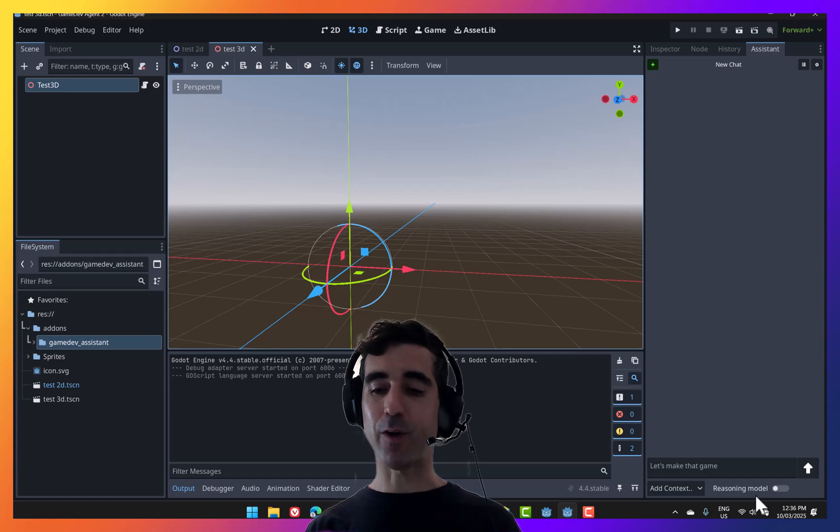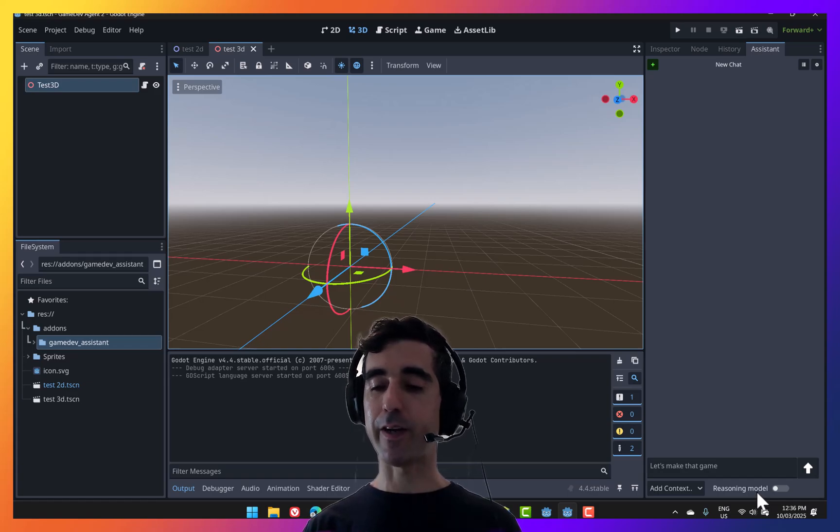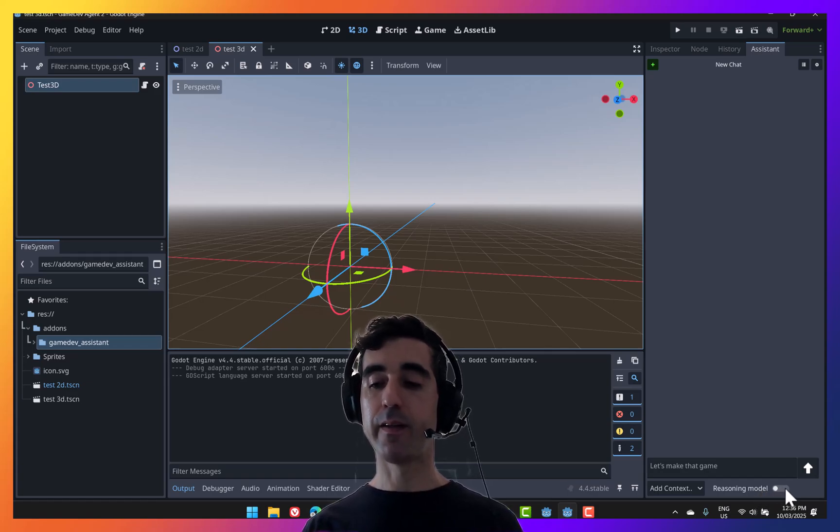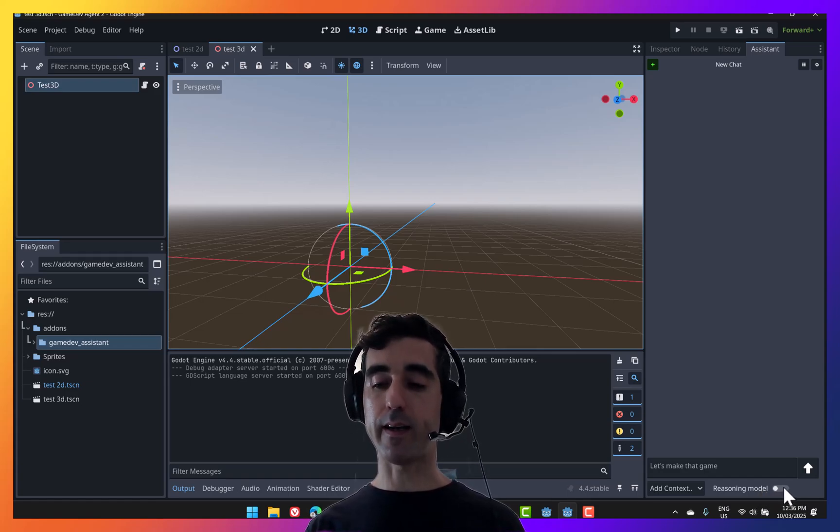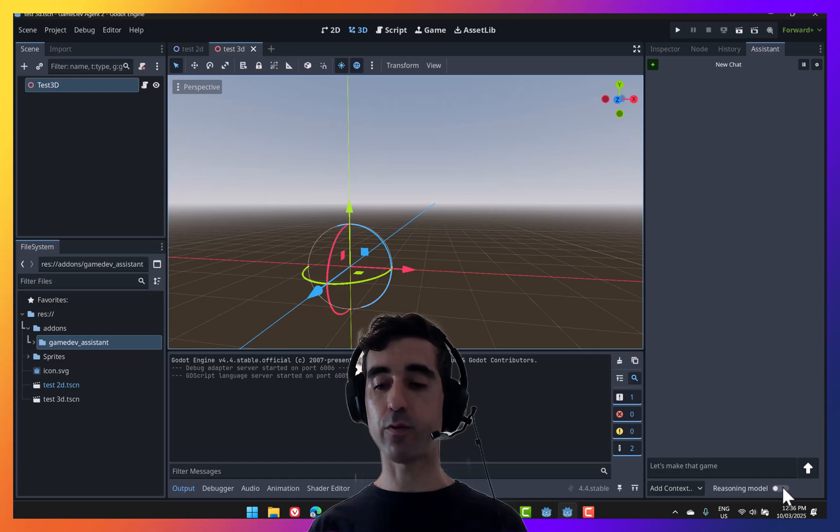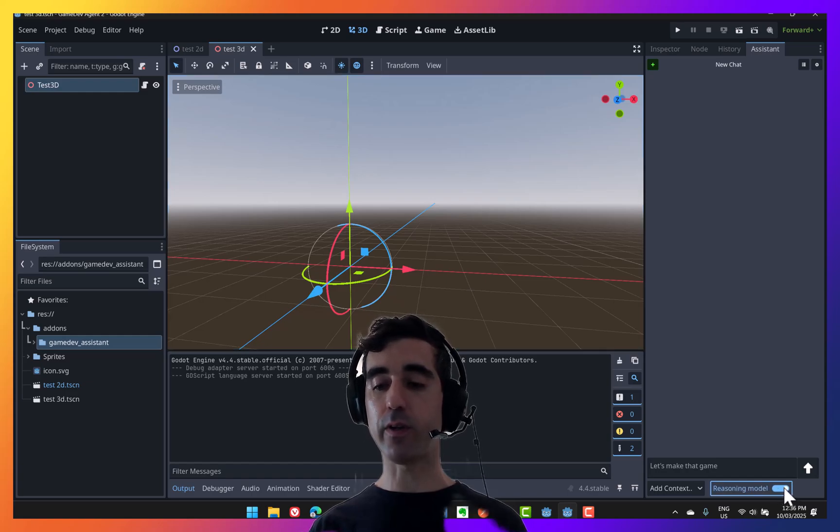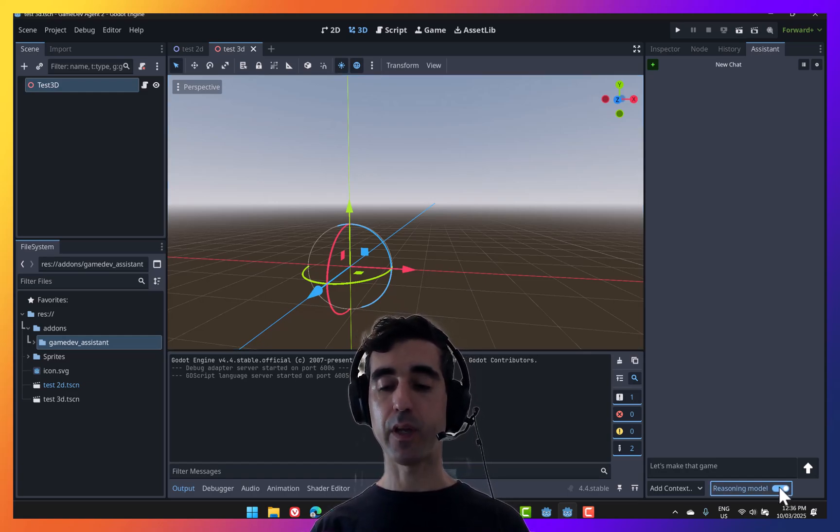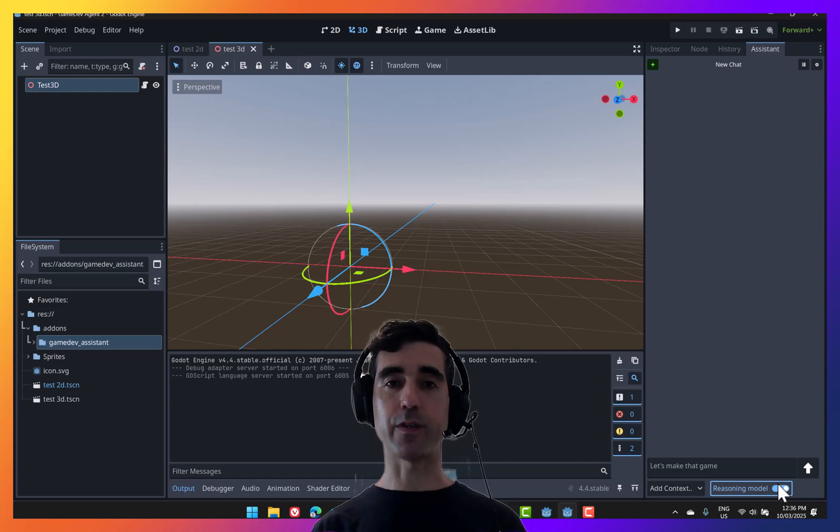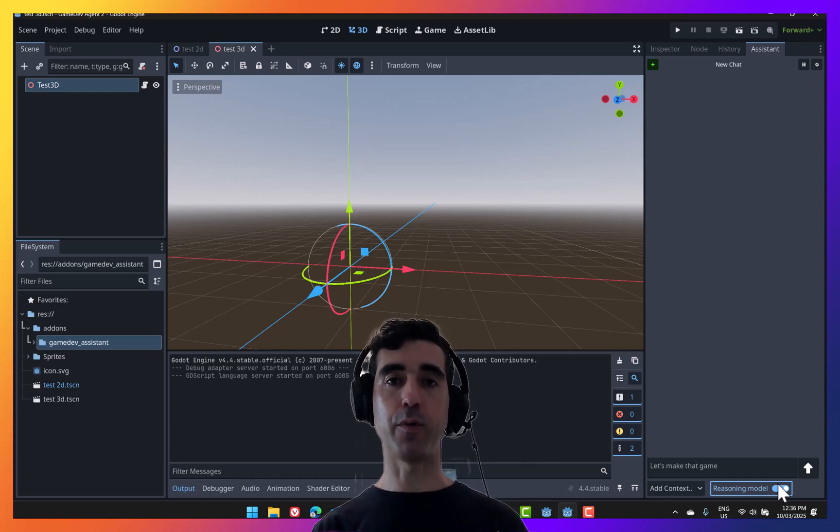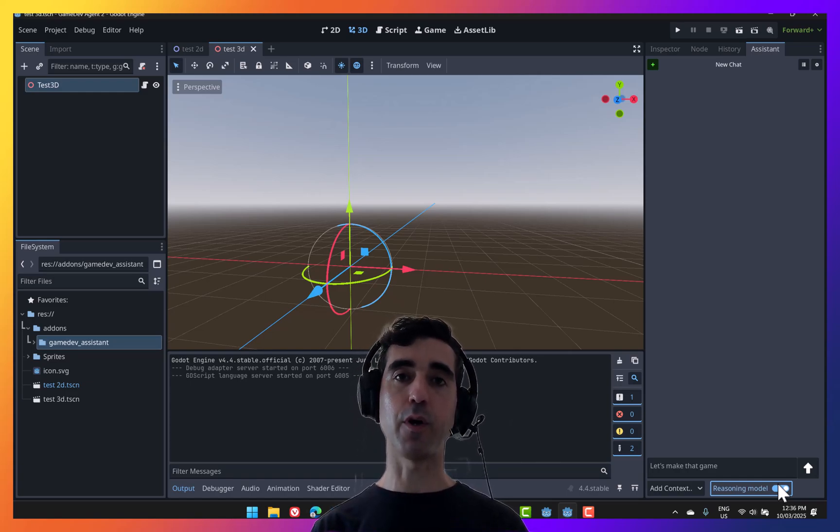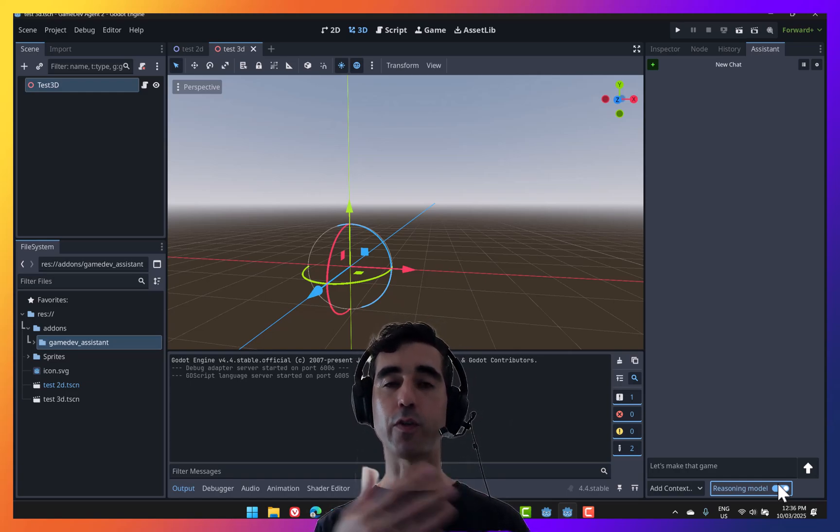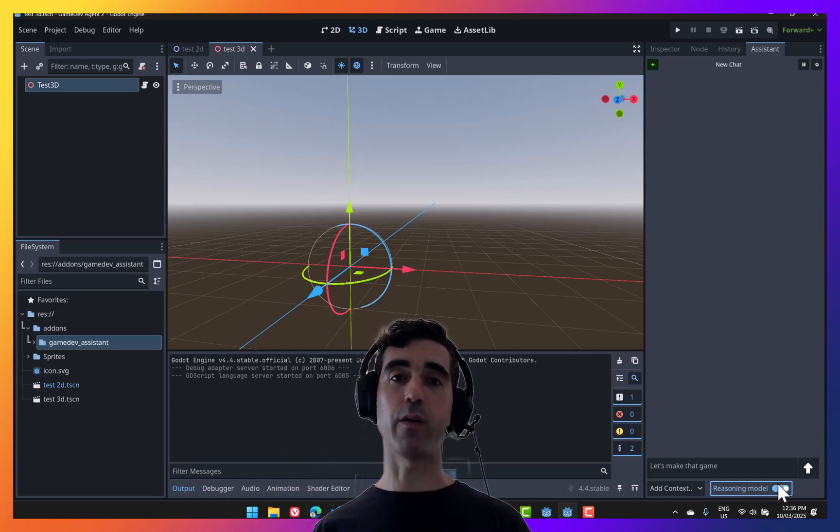For anyone following AI development, you might have heard of DeepSeek R1 and other reasoning models. So we've added that toggle here that lets you query a reasoning model. Now what's the difference between the two? A normal non-reasoning model will give you a response right away.